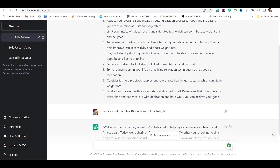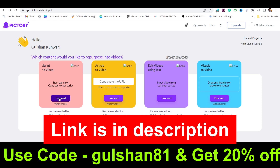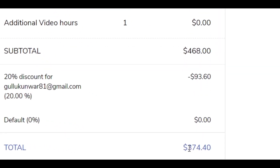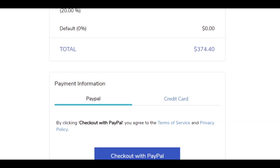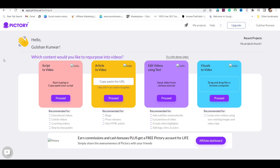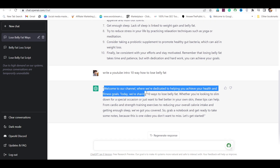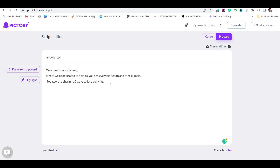Pictory is a powerful AI video editing software that converts text to video. I will provide a software link and a discount promo code in the video description — once you apply it, you will get a 20% instant discount. You can make payments via PayPal or credit card. Now go back to the dashboard and click on the proceed button. Paste the script here — go back to ChatGPT, copy the YouTube intro and paste it into Pictory, then copy the script and paste it here as well.